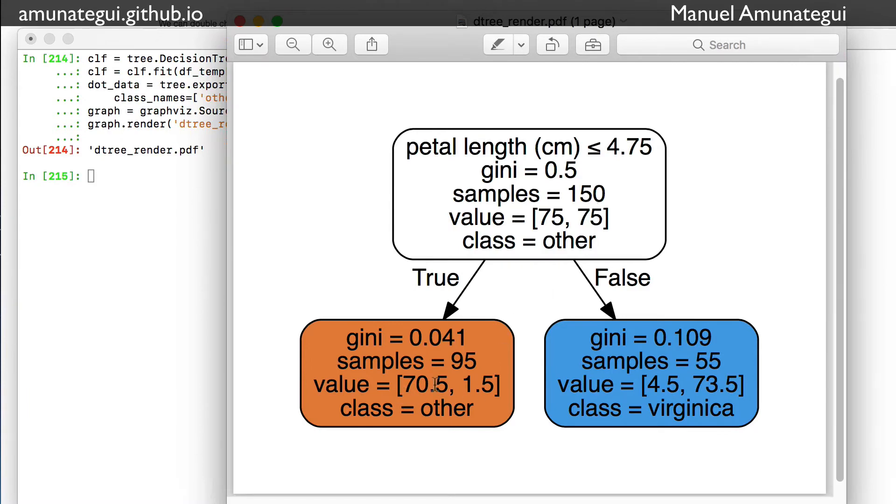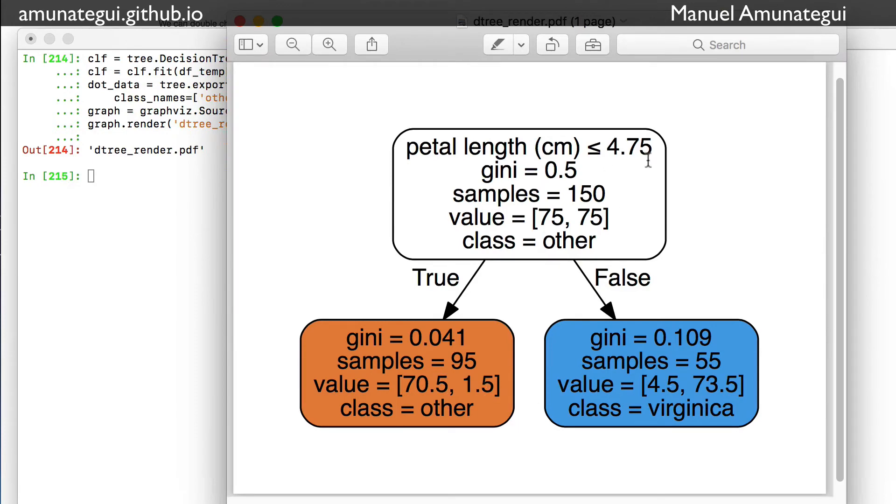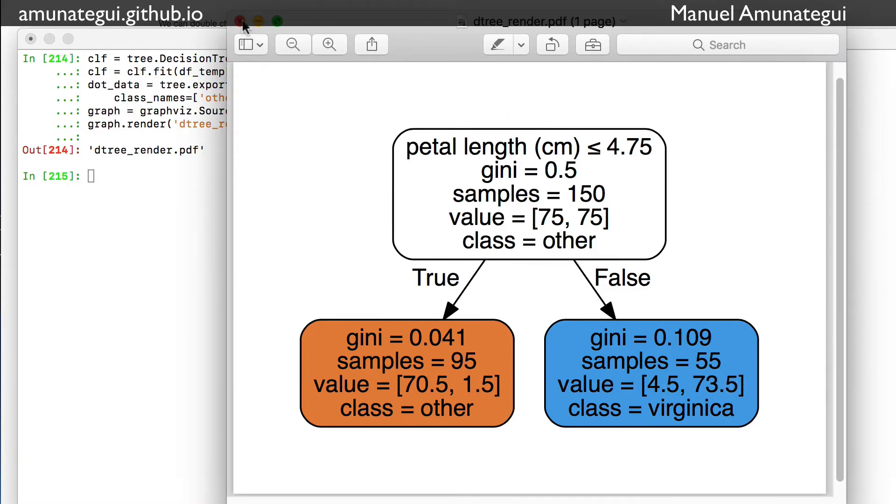You see that now the cutoff is petal length centimeter, smaller than 4.75. We have 95 cases that fulfill that. And this is a fraction now - you see there's a decimal point. So 70.5% of those were others and 1.5 virginica. And those larger than 4.75, we have 4.5 were other and 73.5% were virginica. So same type of concept, but you got to read it slightly differently.